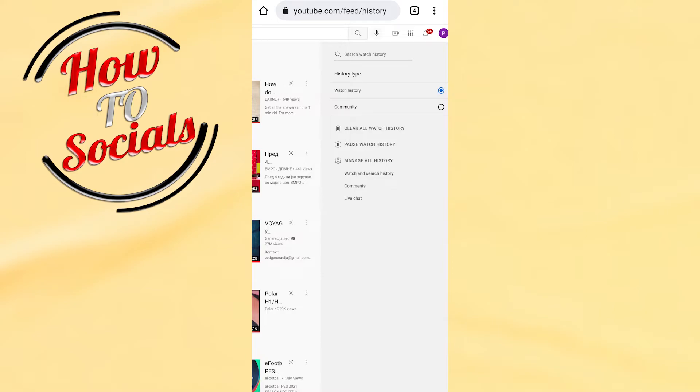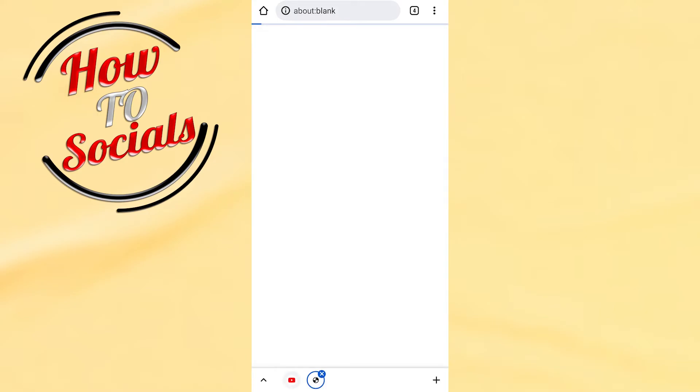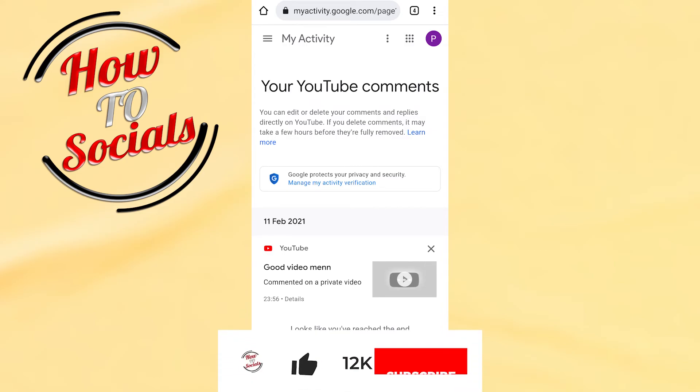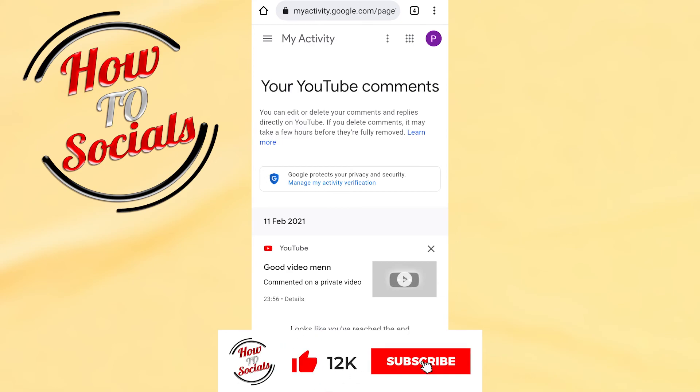When you get to that section, scroll on your right side and go to Comments at the bottom. In the comment section, you'll be able to find all your comments on YouTube. Thanks for watching, don't forget to hit that like and share the video. See you soon guys.